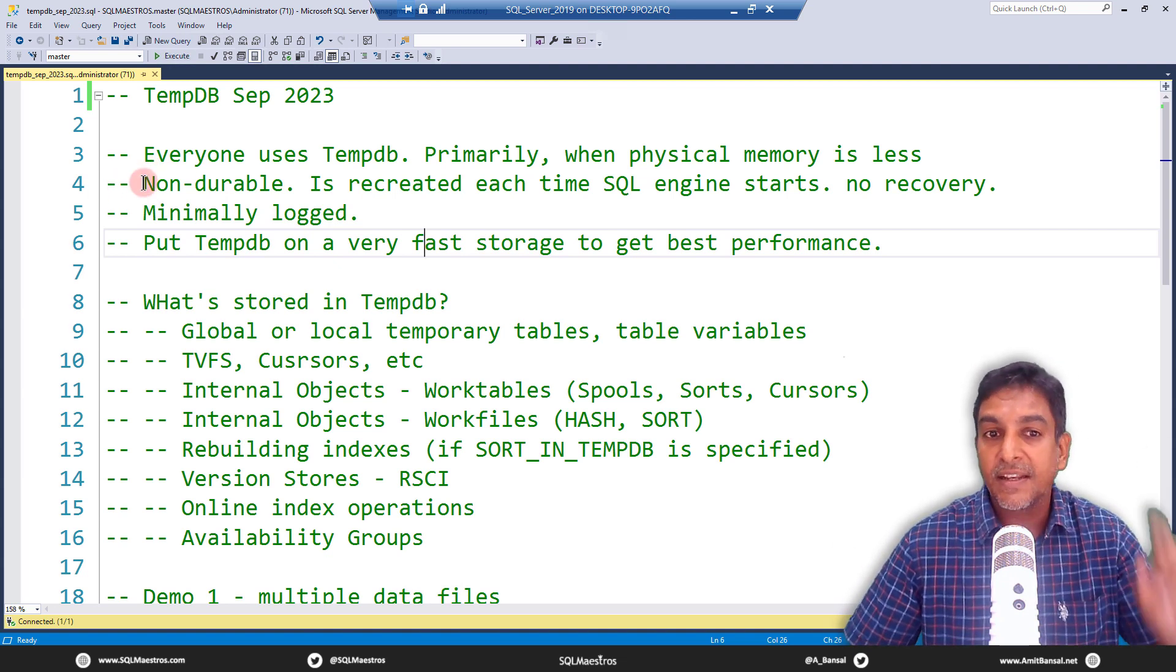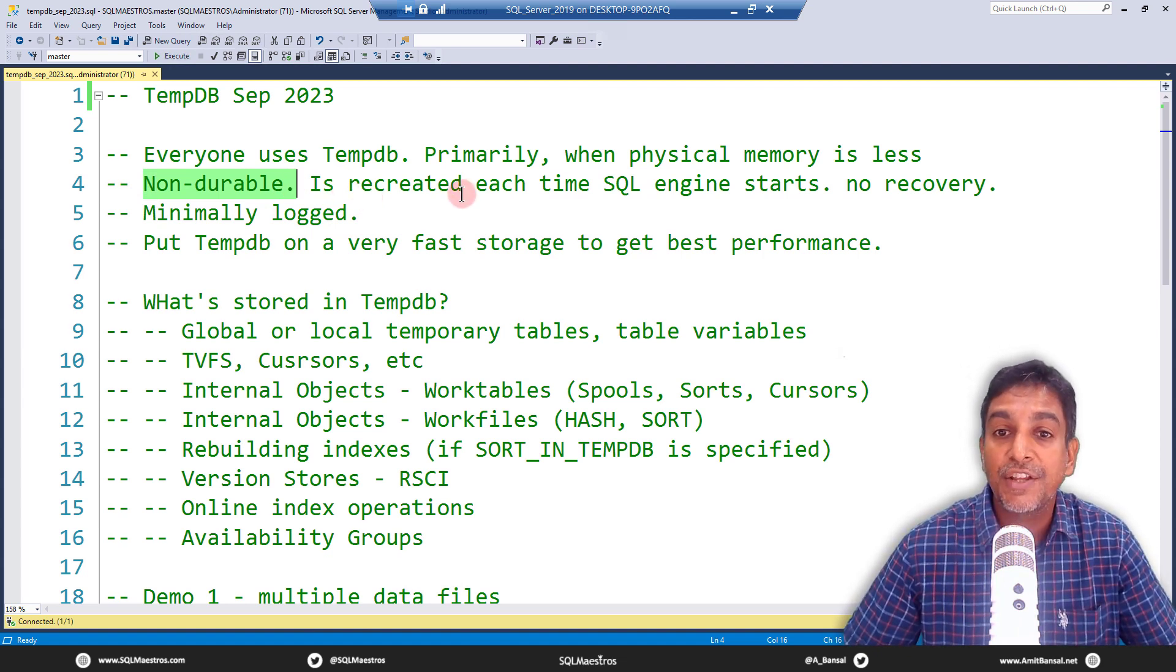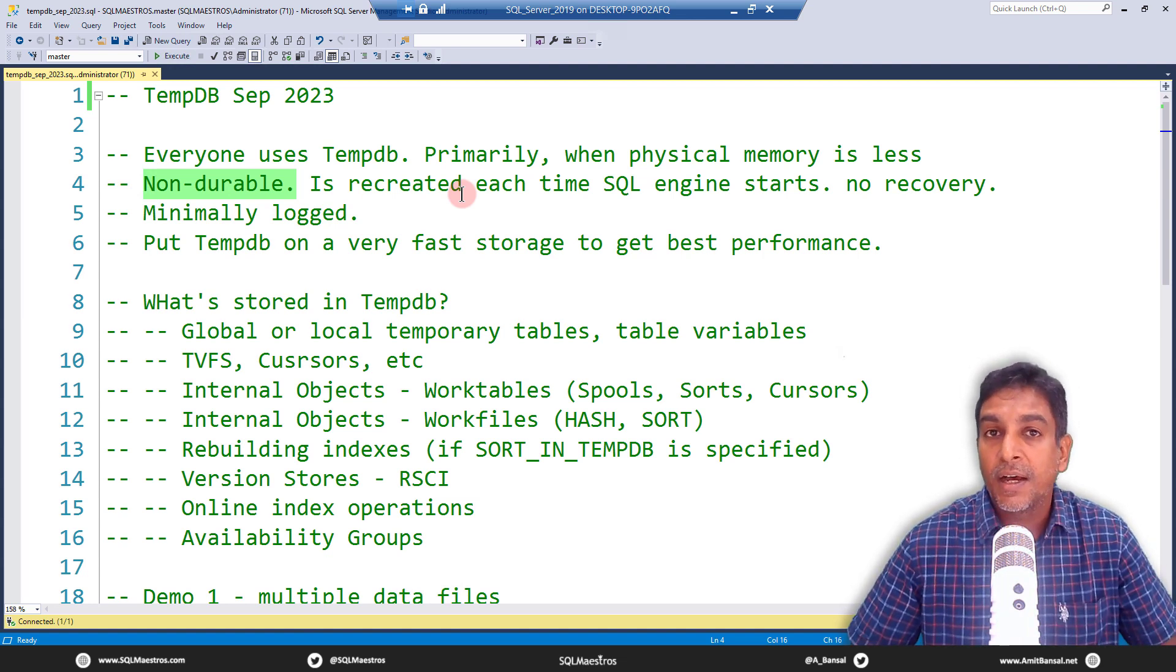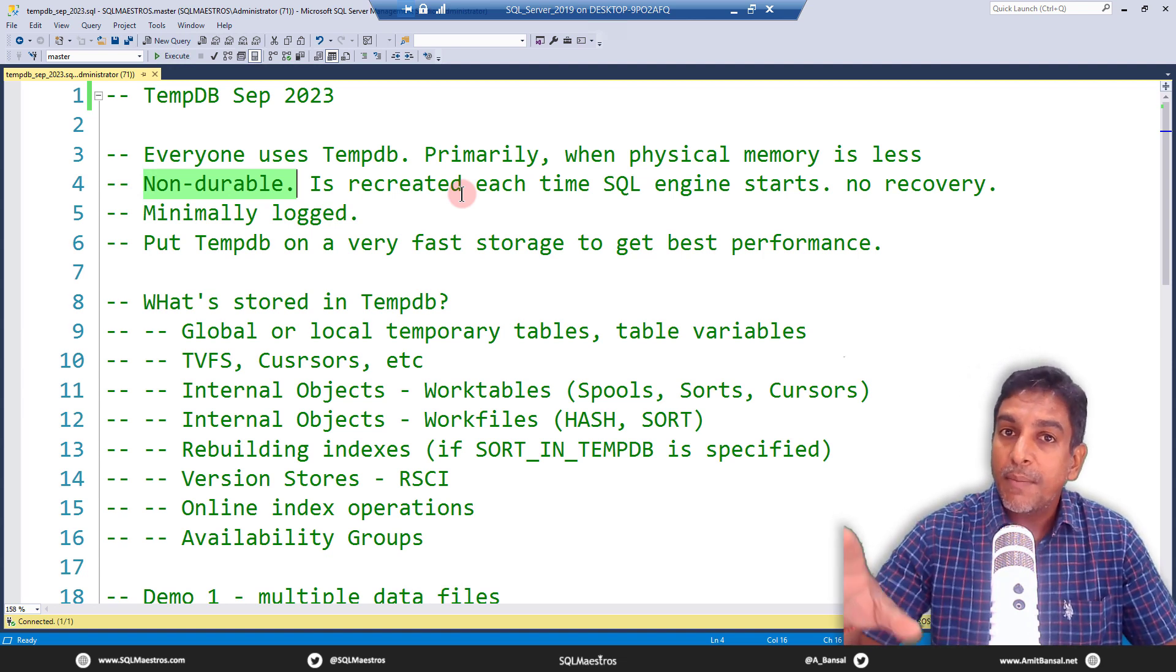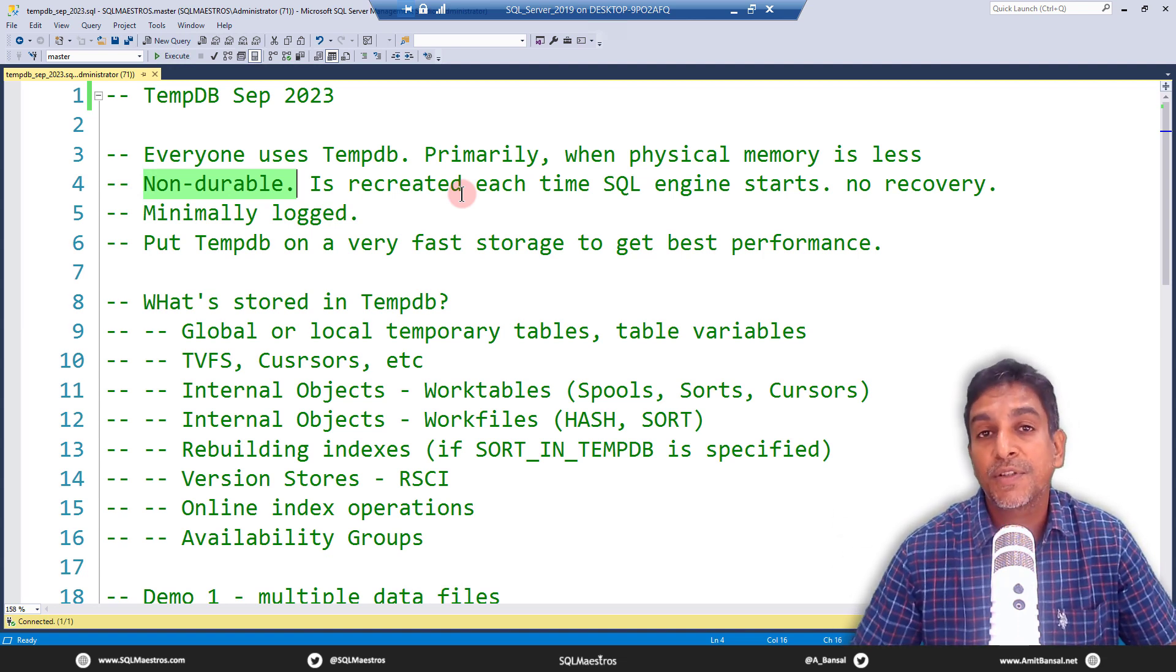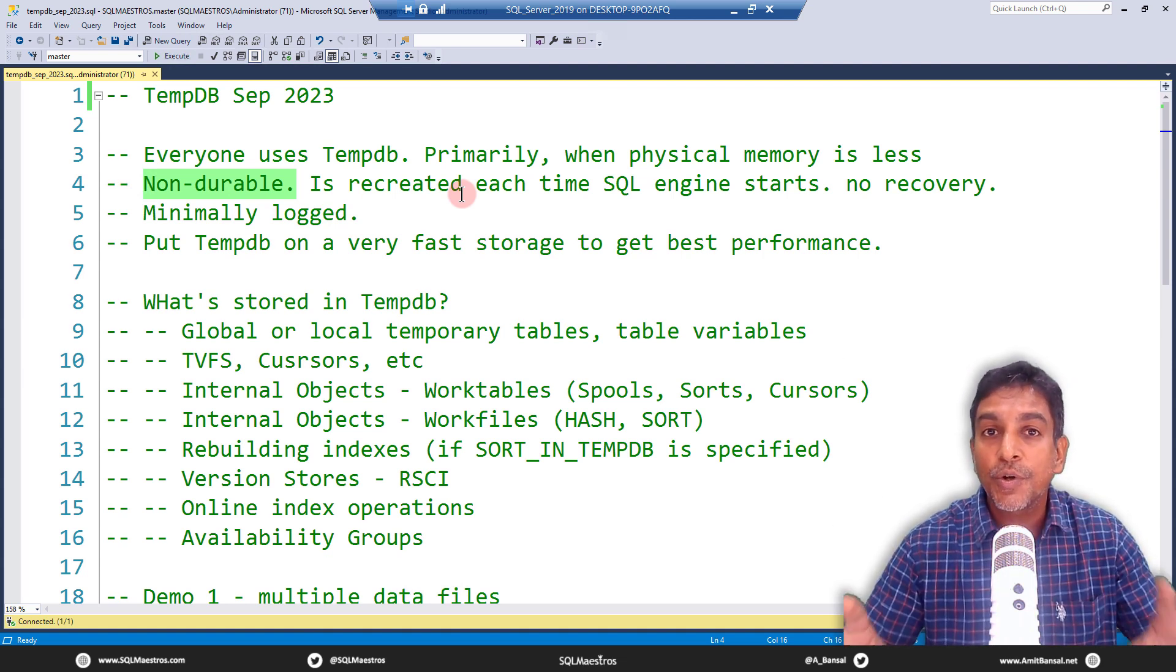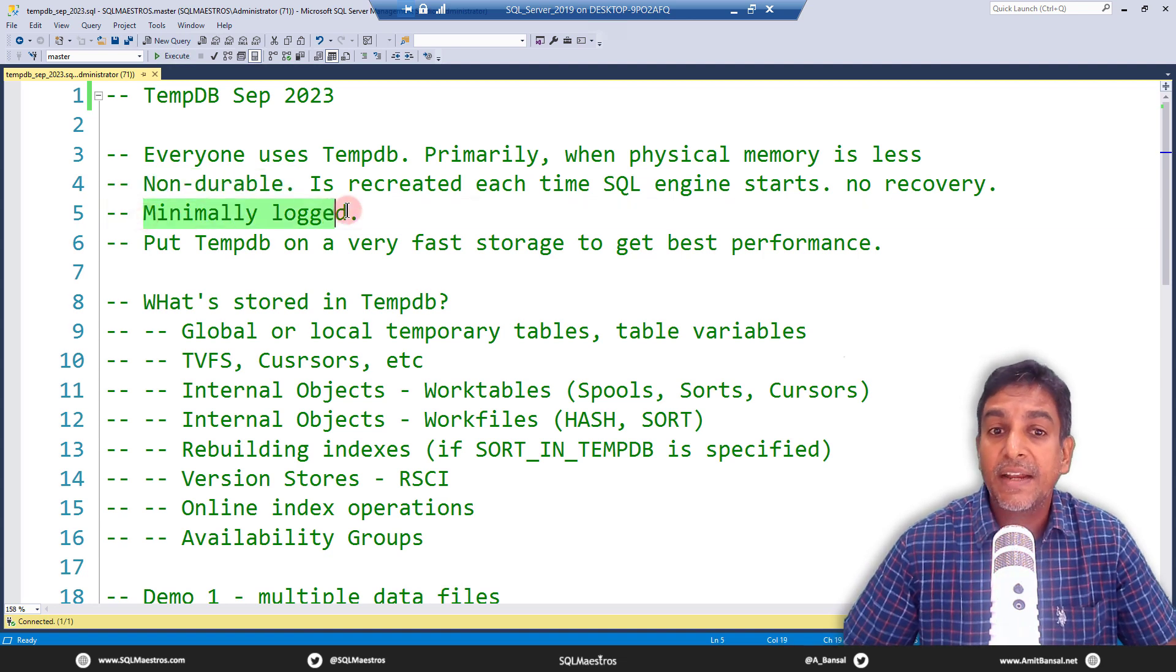Second, it is non-durable, which means it is recreated each time the SQL engine starts, which means there is actually no recovery mechanism for TempDB. Only thing that can happen really in TempDB is rollback operation. So TempDB does have a log file and that is minimally logged and it is only for the purpose of rollback, not recovery. So of course, this clearly tells you that you should avoid putting stuff in TempDB that you really want to persist.